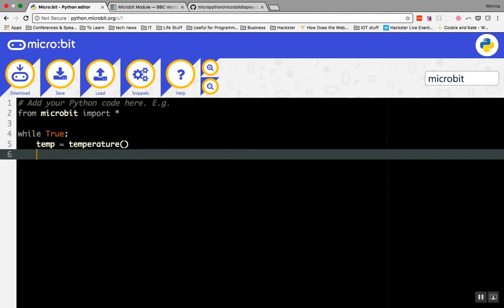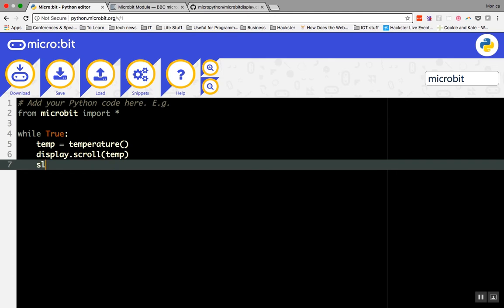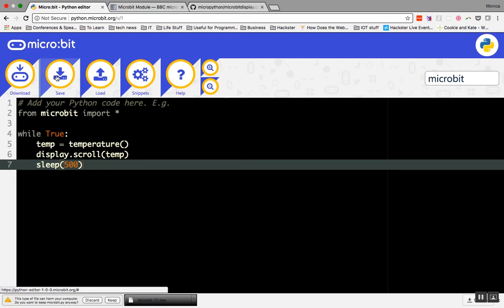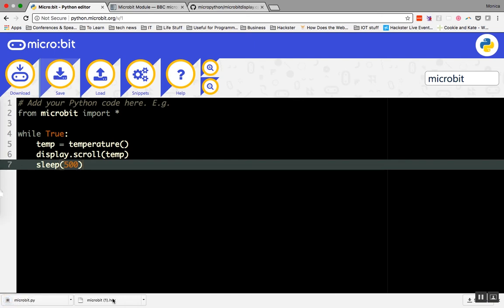Now, let's draw the temperature. display.scroll parentheses temp should work. Add a brief sleep, 500 milliseconds, so that our micro:bit gets a break. Save your code. Unlike the javascript editor, pressing save won't save your code in the browser. Instead, it will download your code as a python file. Download and run the code that you have.